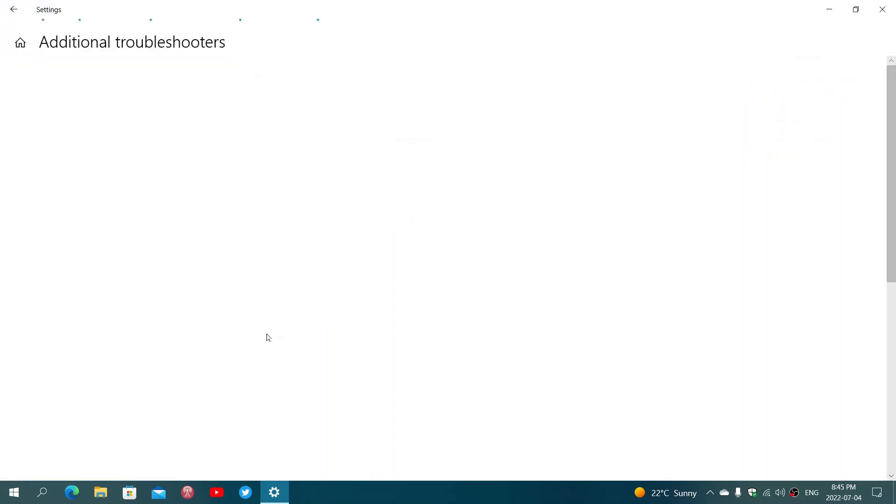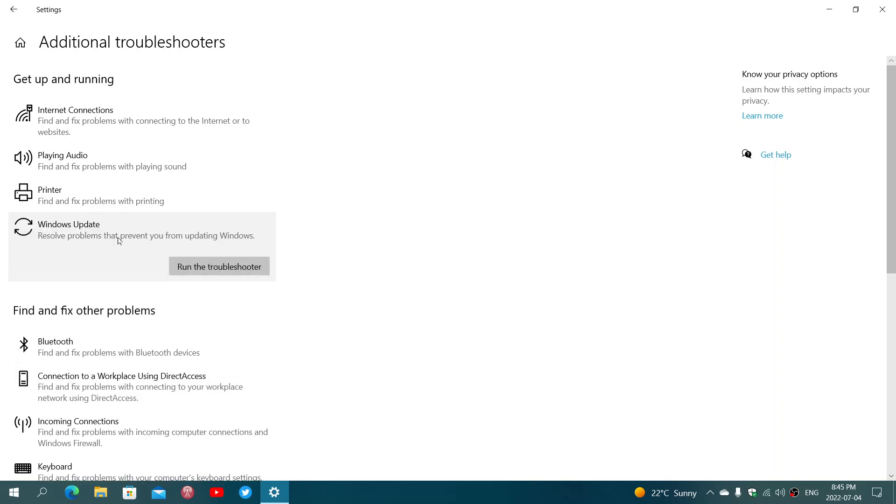In here you will see there's a Windows Update: resolve problems that prevent you from updating Windows. Click Run the troubleshooter and let it do what it has to do. If it asks you to restart the PC, even if it doesn't, restart your PC. Don't shut down and start—restart. There's a big difference once again between those.